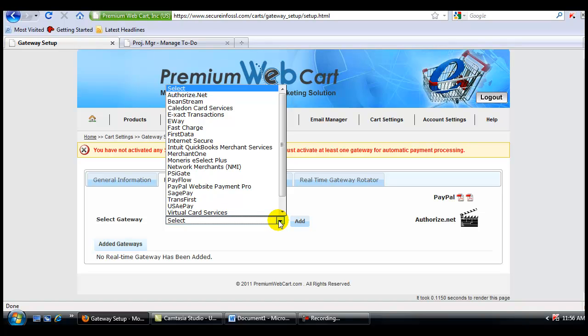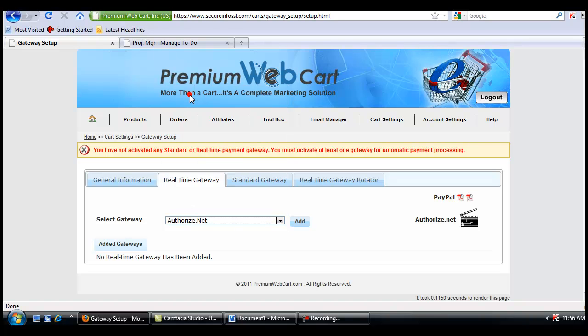Keep in mind there are many resellers of these systems, so the most important thing to understand is what is the underlying engine being used to process your payment. In this case, I'm going to set up AuthorizeNet and click Add.